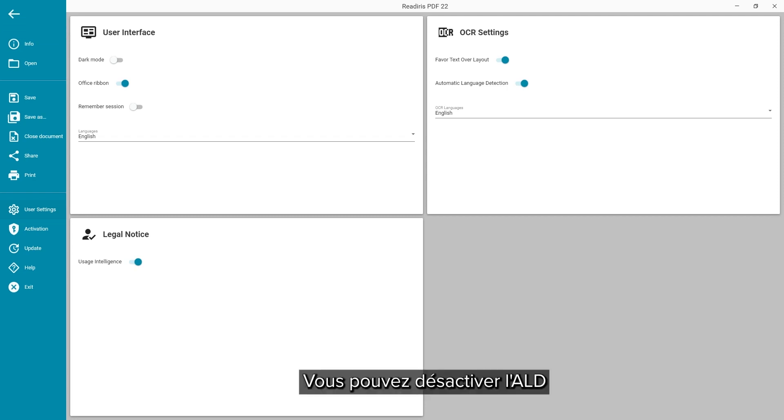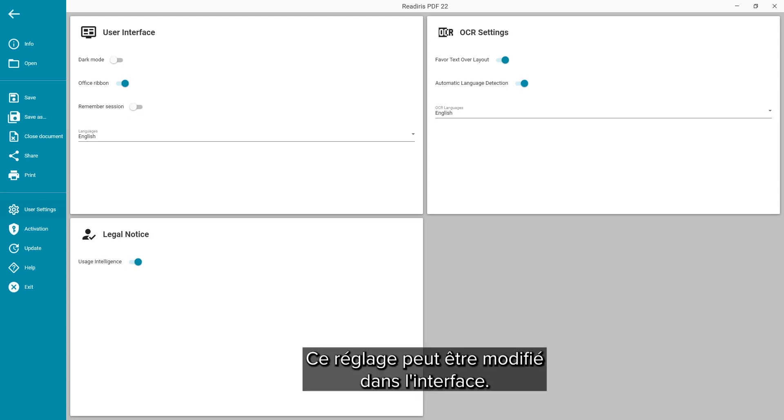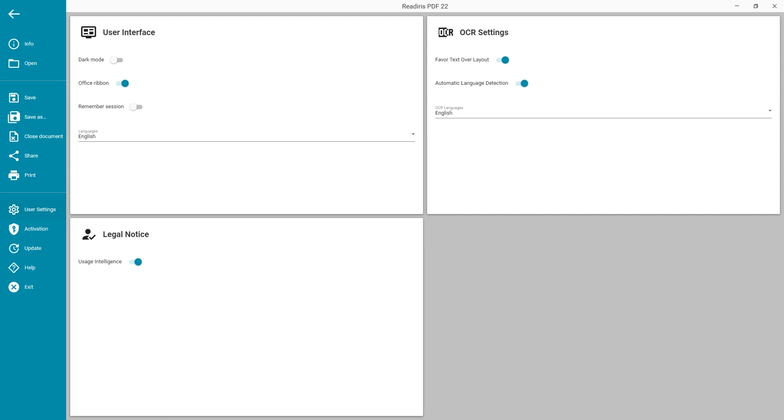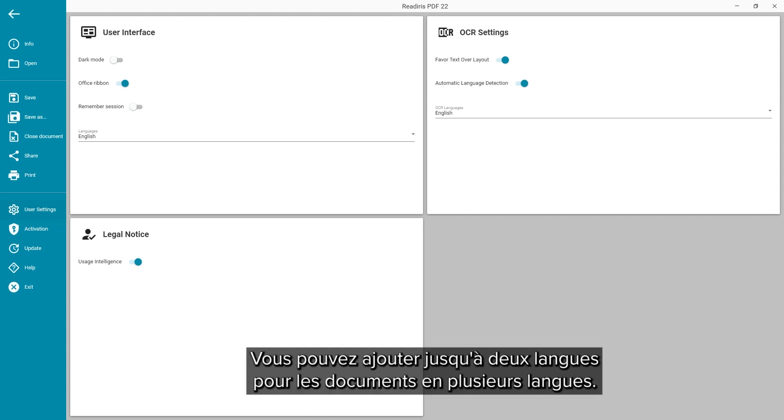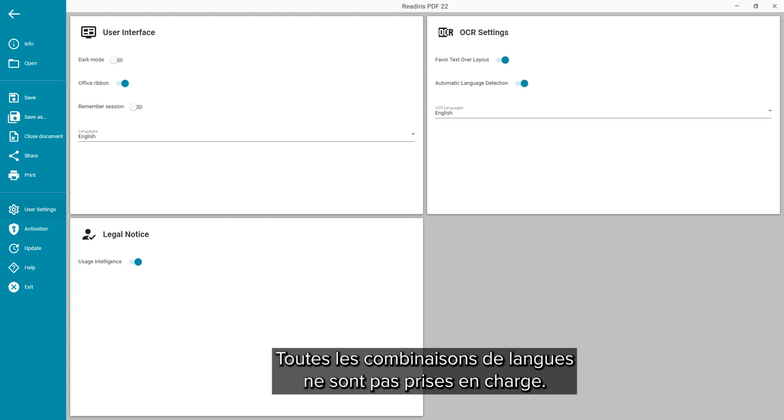You can turn off the ALD and set the language manually. This can always be changed in the interface. There you can even add up to two additional languages for mixed language documents. Not all language mixtures are supported.